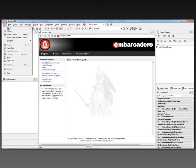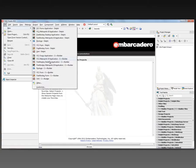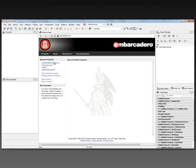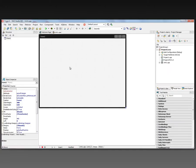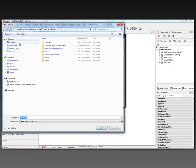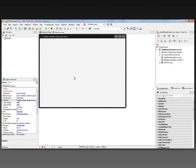We'll say File > New > FireMonkey Desktop Application, C++ Builder. Let's give it a caption and save this project out to a subdirectory.